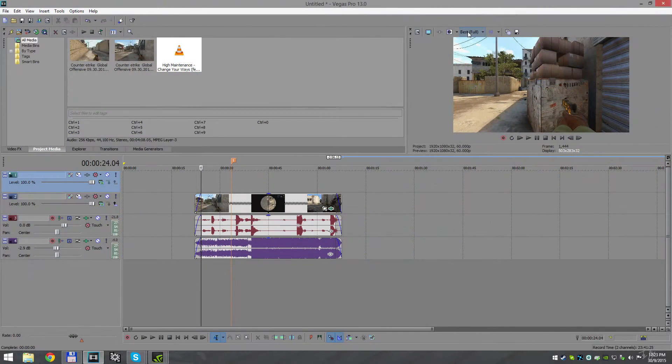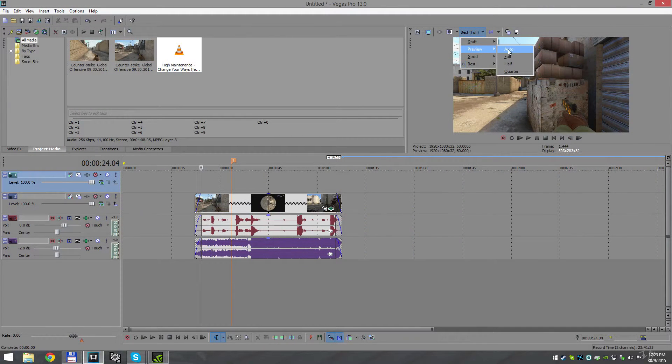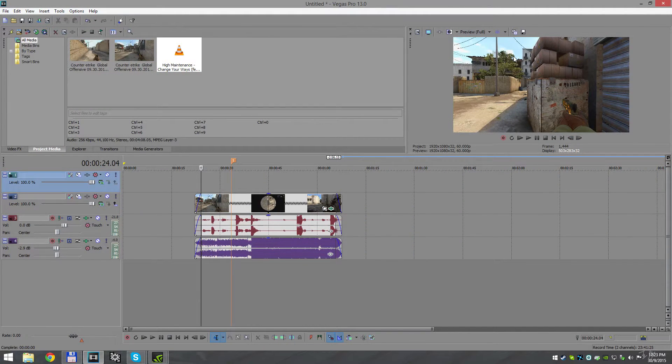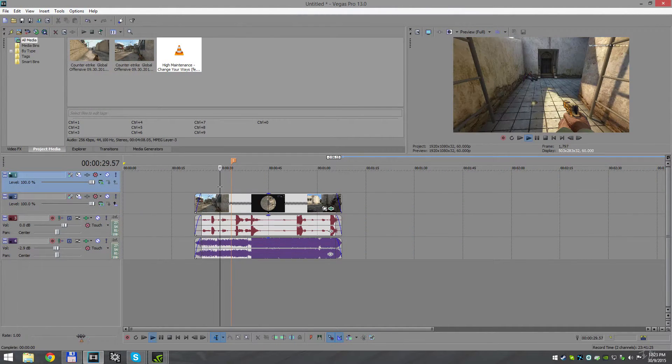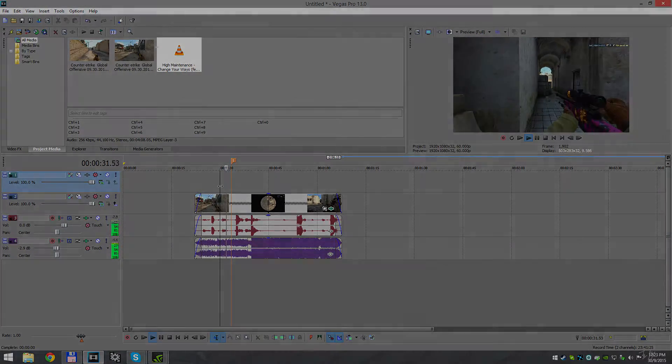Alright, after adjusting the music and fading beginning and end, here is how the clip looks.